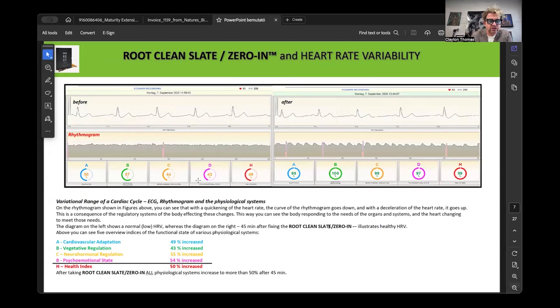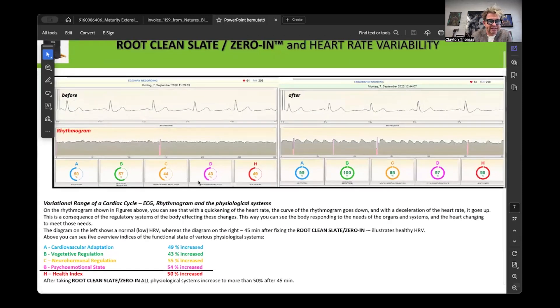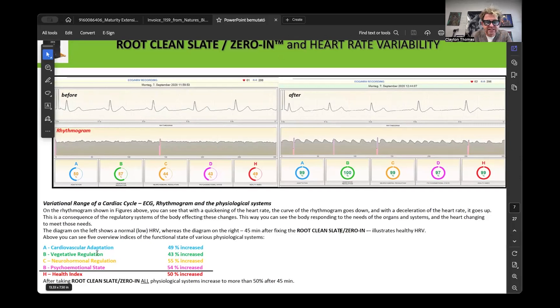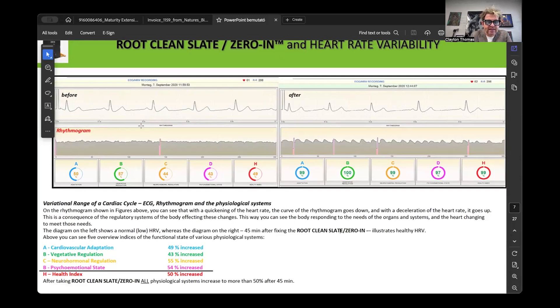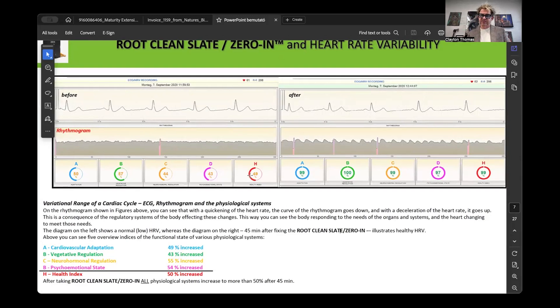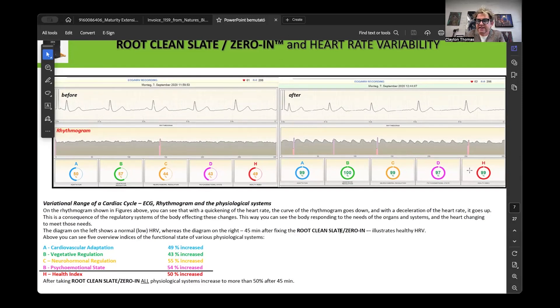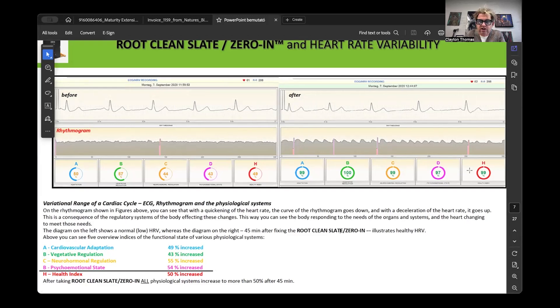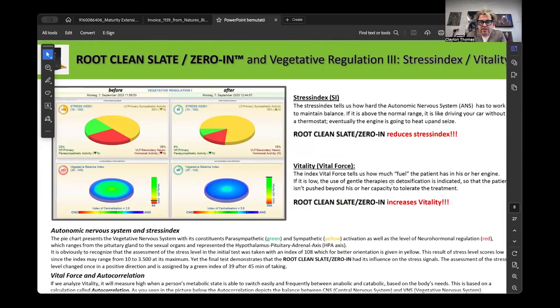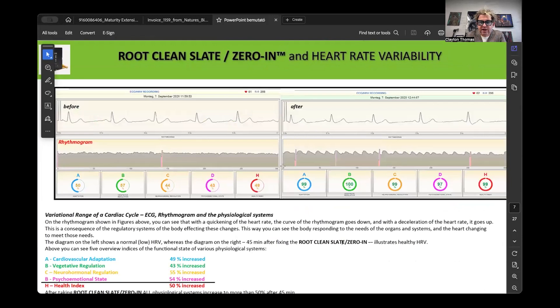But below the rhythmogram, which is the heart rate variability aspect of this, changes significantly. When we look at the cardiovascular adaptation, which is the A section, your vegetative regulation, which is the B section, your neurohormonal regulation, which is C, psychoemotional state, D, and your overall health index, H, in the baseline was at 50%, 57%, 44%, 43%, and 49%. And then 45 minutes later, after taking 10 drops of clean slate and two zero in, you see function at 99, 100, 99, 97, and 99.